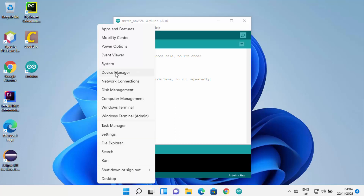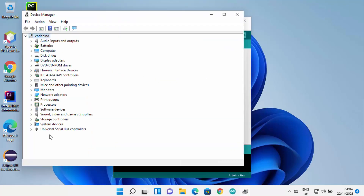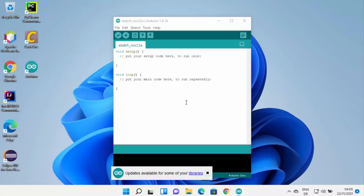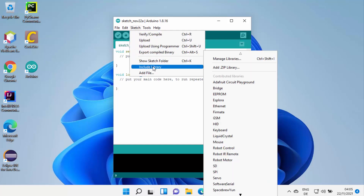The Device Manager window will open, and under Universal Serial Bus Controllers you will be able to see the Arduino listed here. Because I don't have hardware connected, I don't see the Arduino, but if you connect it you will see it there. Once Arduino is connected, you will be able to flash your device using Arduino IDE — you have the Verify button, the Upload button, and the Open and Save buttons.